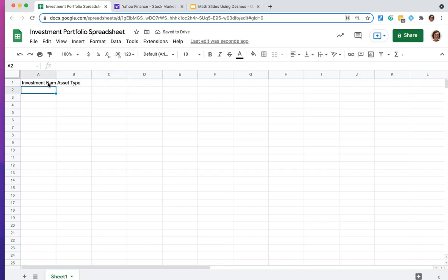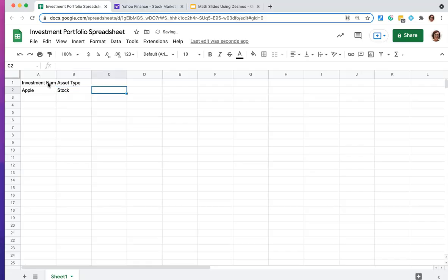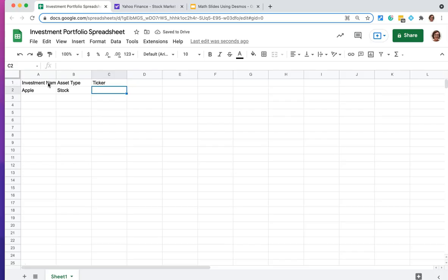So for example, my first investment is going to be Apple. That one is going to be a stock, and I want to record what the ticker for Apple is. And that's like the letter code that it trades with on the stock market. So the ticker for Apple, I know for a fact is AAPL. If you don't know, you can look it up for whatever stock you want it to be.